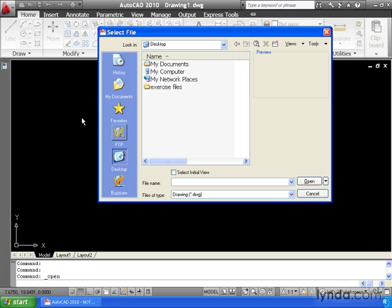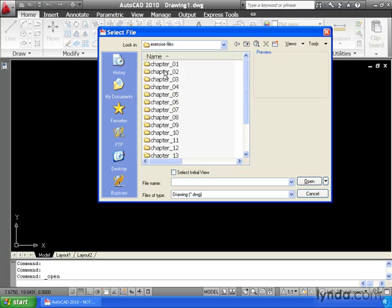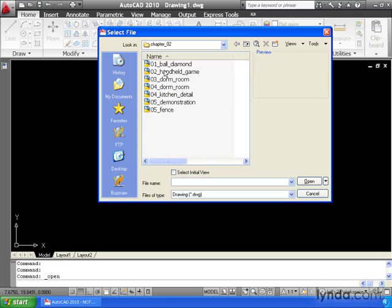This brings up my Select File dialog box where I can navigate through my hard drive to find the drawing I'd like to open. In my case, the drawing I'm looking for is inside the Exercise Files folder. And we're going to look inside Chapter 2. I'll double-click to open that folder.